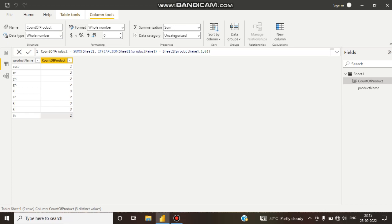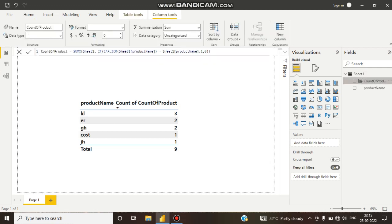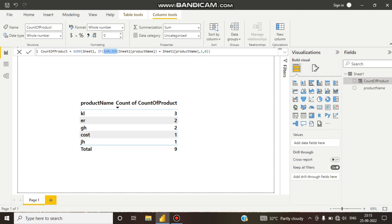So how does this work? Let's see. I have created a calculated column called 'Count of Product'. The logic uses the EARLIER function. What the EARLIER function does is go row by row and check each product name.